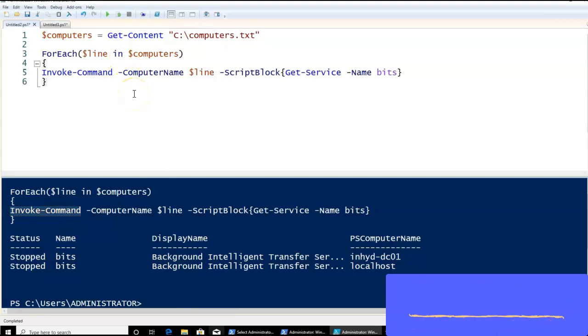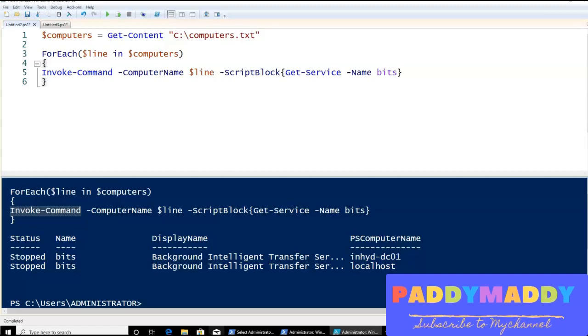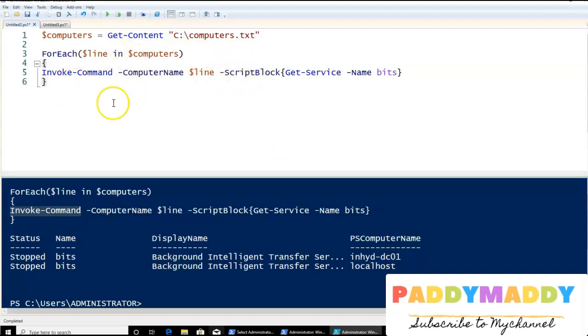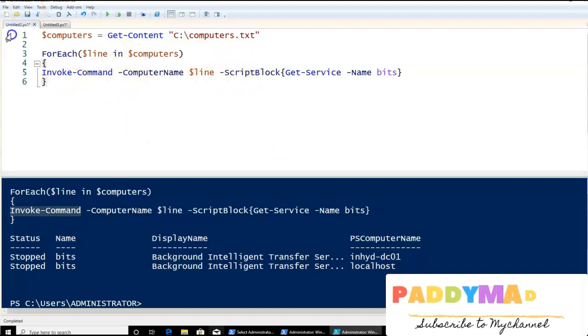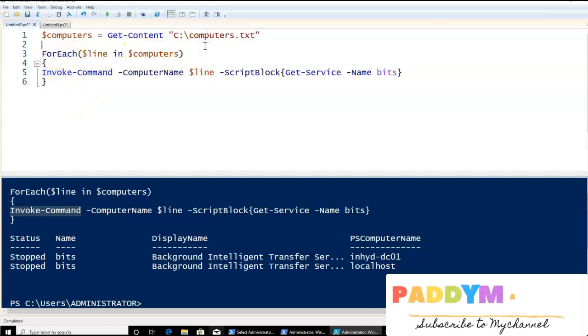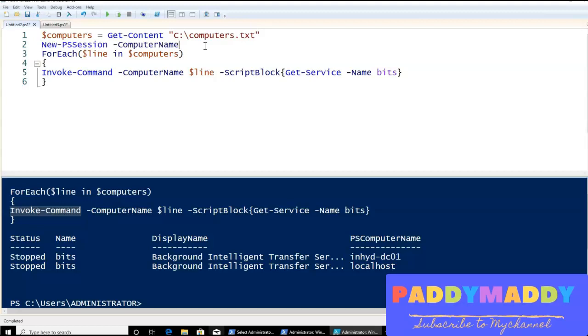So for that, as you know already, we need to use PSSession. So ultimately, we have to depend on the PSSession. So for that, we're going to actually do a little bit of modifying this existing script. As you know, for writing any of the session, like PSSession, we just go with New-PSSession and the computer name.